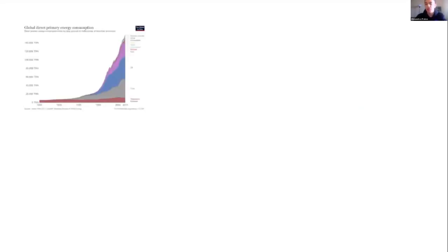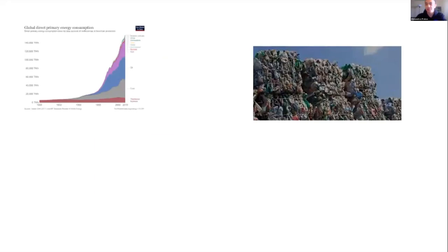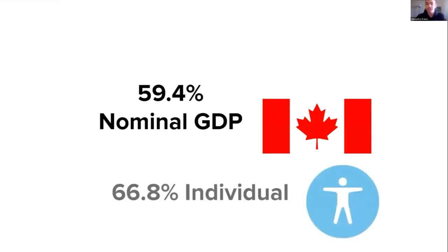Before the pandemic began, what did people do? Well, three things. Consumption, waste, and incineration. Let's start with the first one, consumption. People were consuming almost everywhere, from fast food restaurants to high entertainment and amusement parks. In fact, Canada's highest nominal GDP in 2019 was 59.4%, which is also equivalent to about 66.8% for every individual living in Canada.